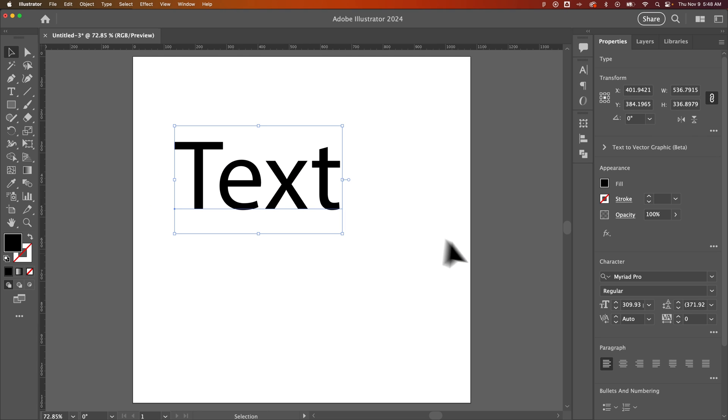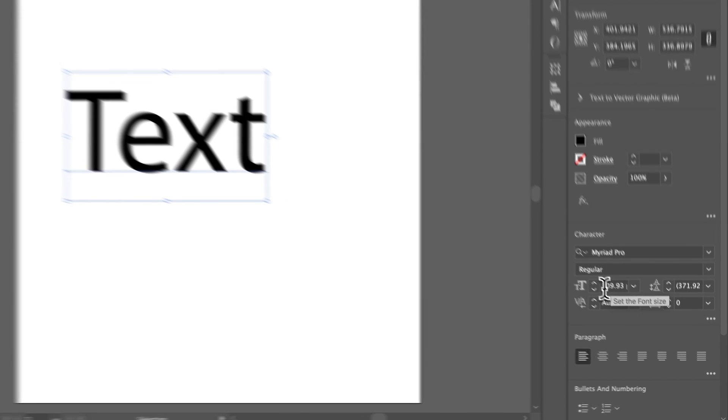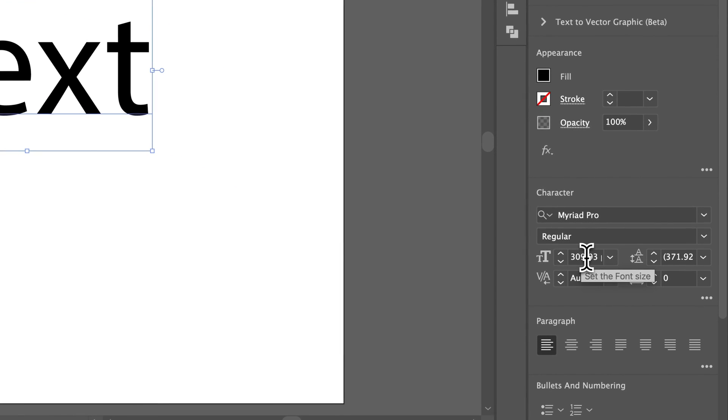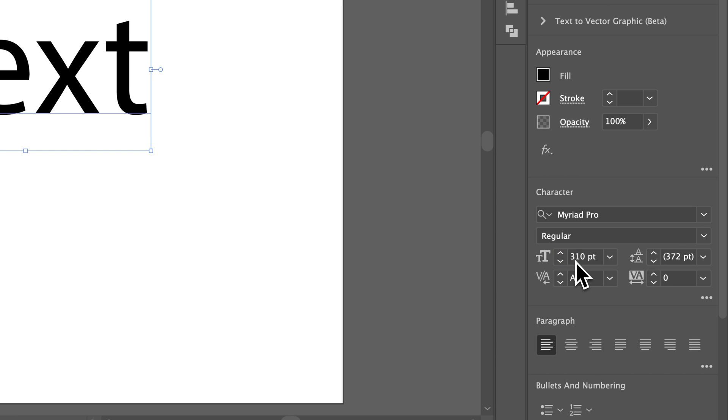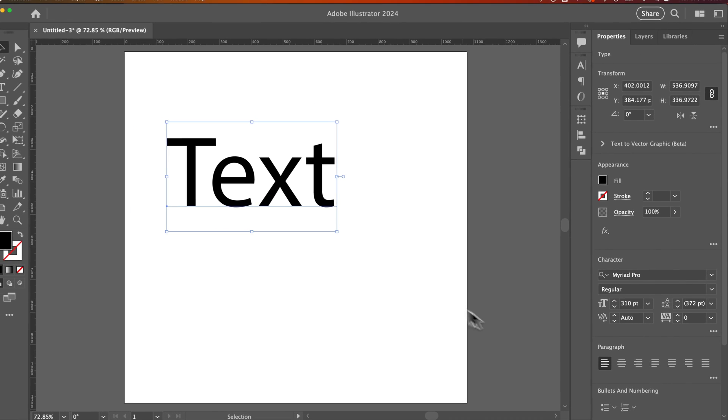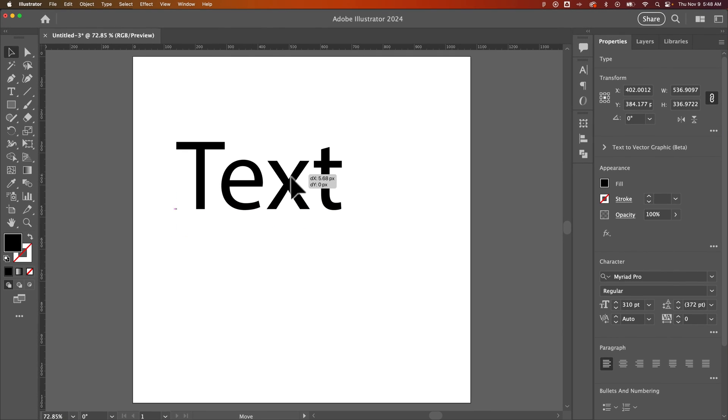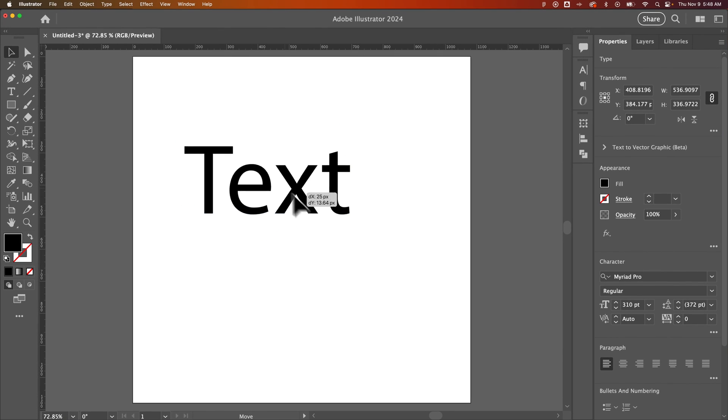If we look at our font size, we can see it's 309.93. You get a lot of these decimal point increments, but you can quickly say, that's really close to 310. I can just type that in and now this is a nice clean point size for my font.